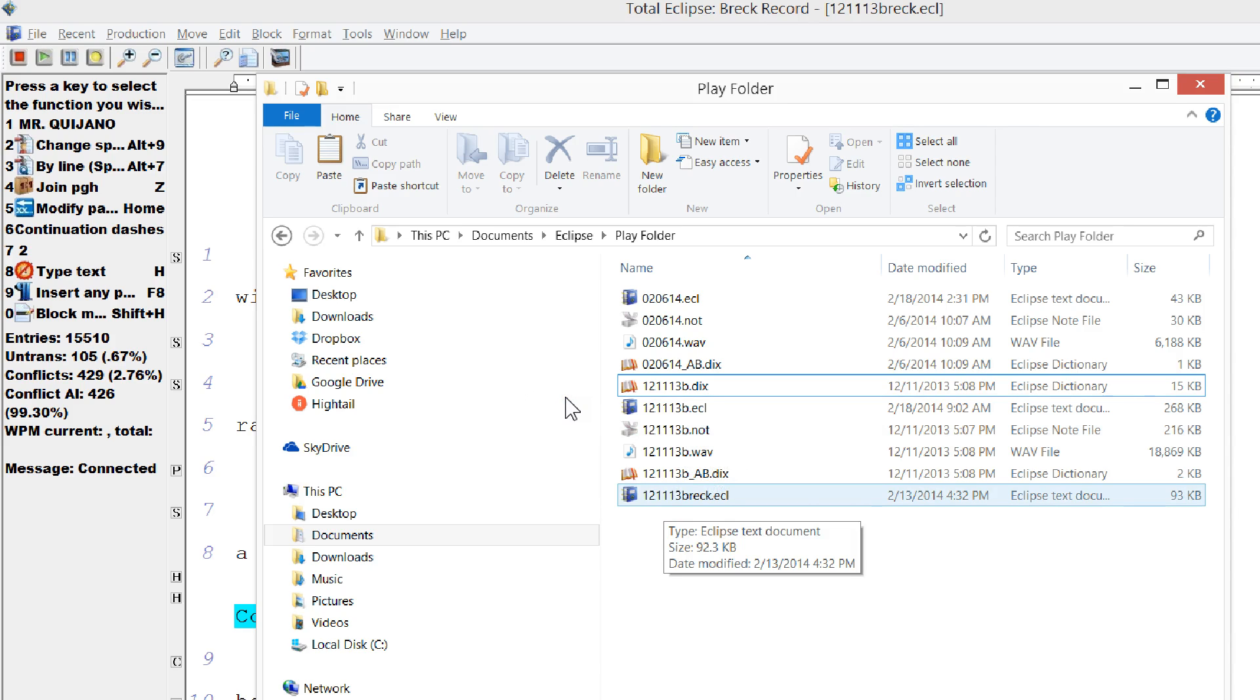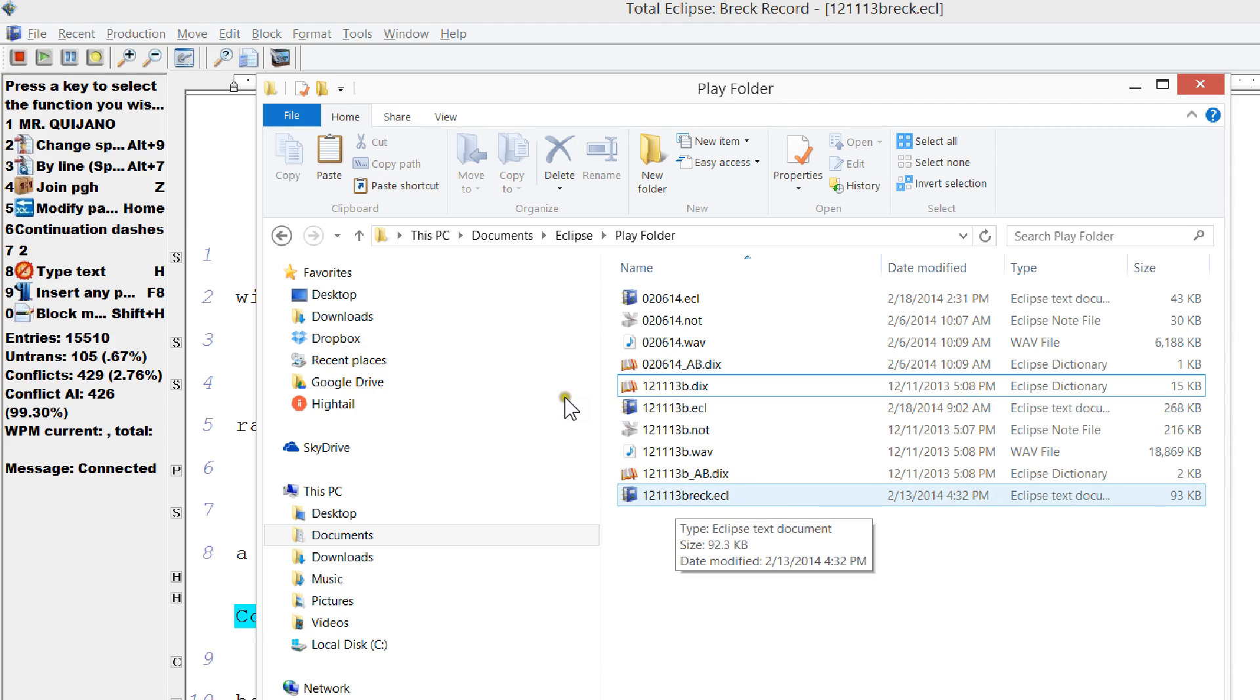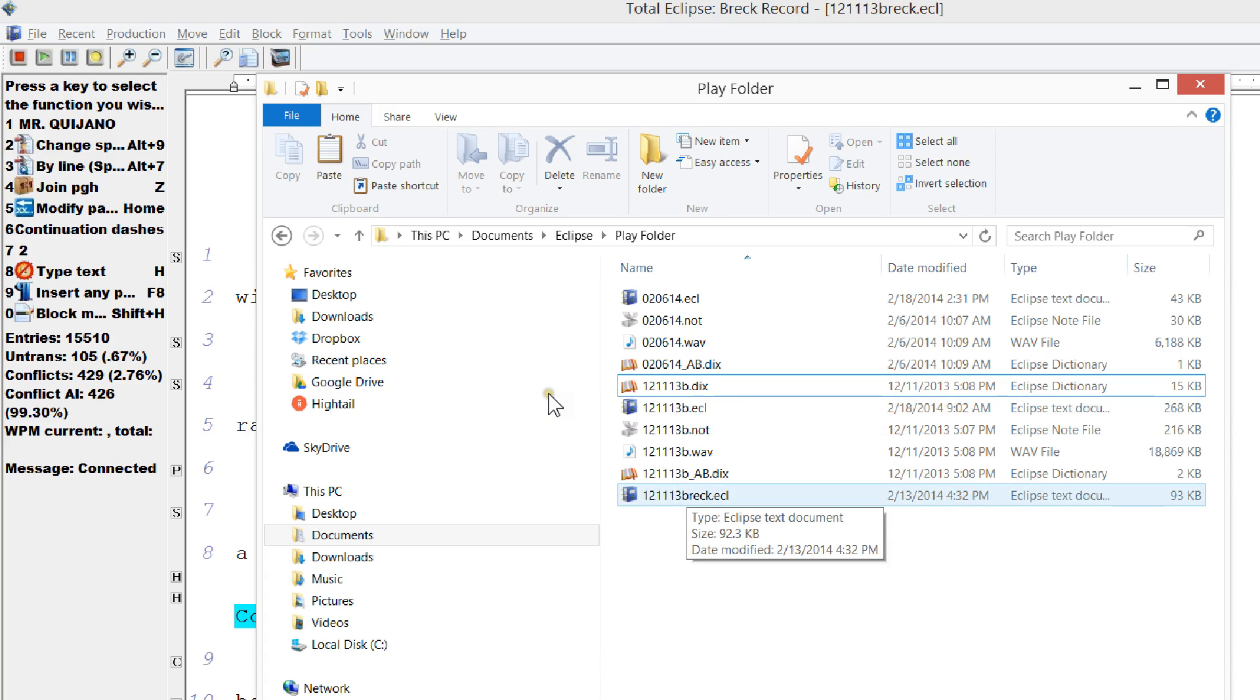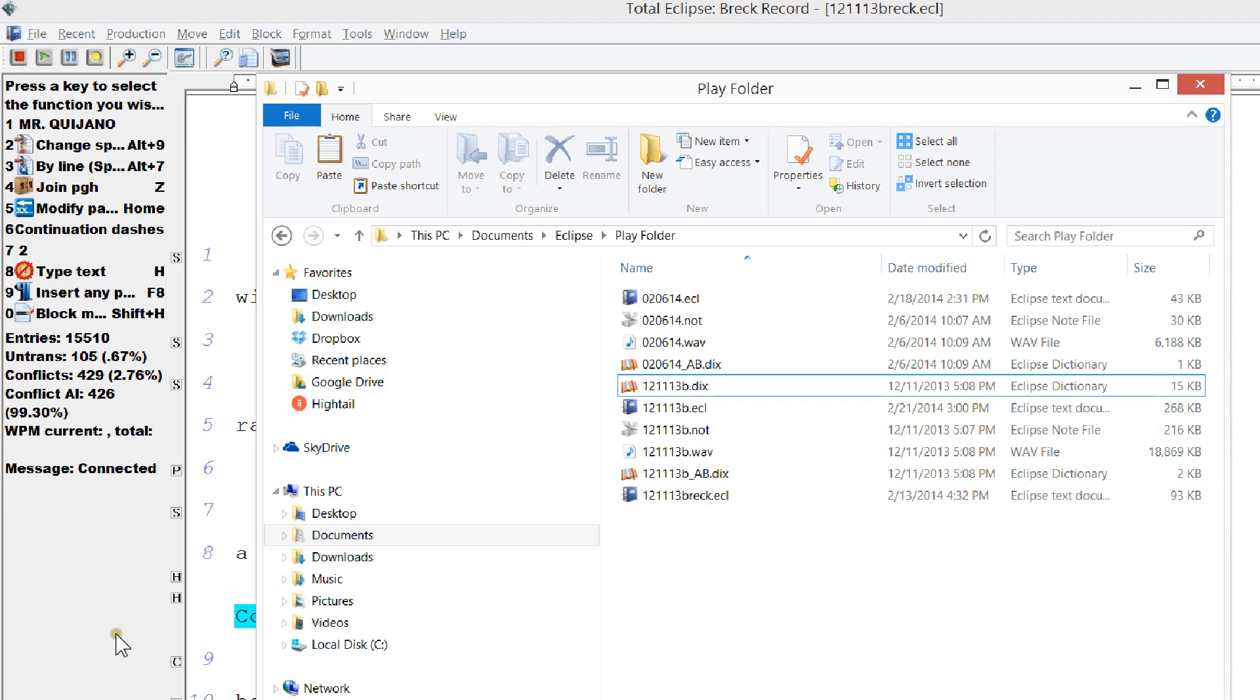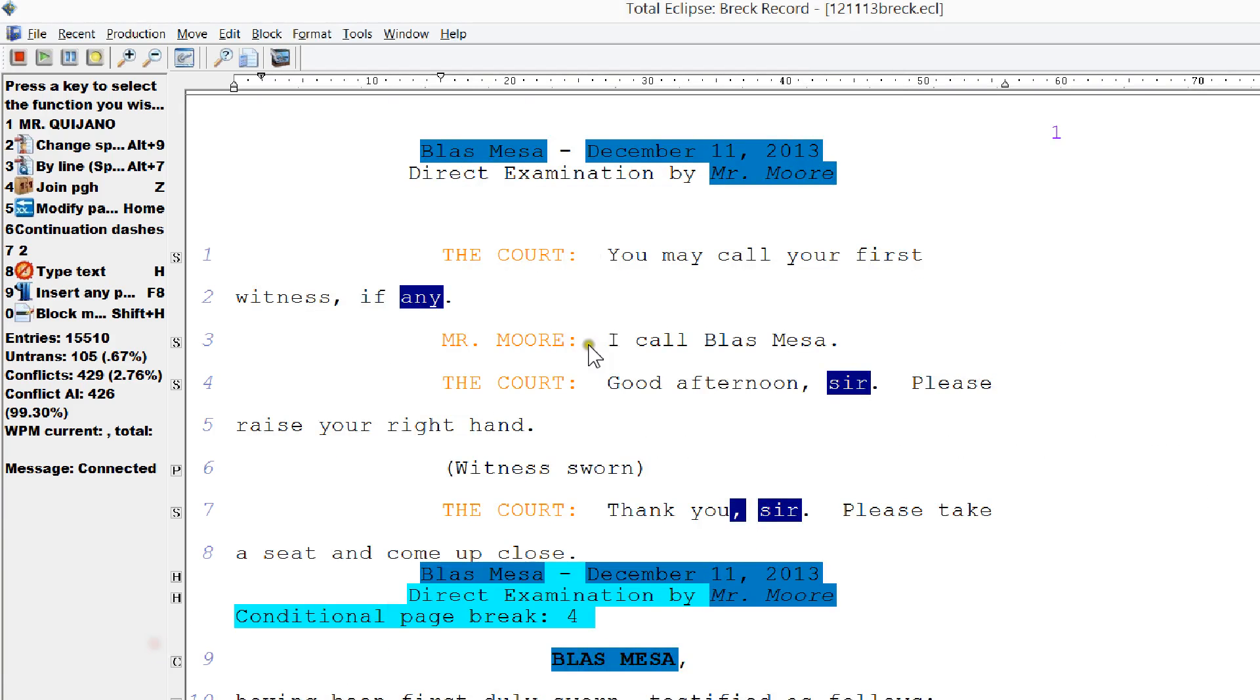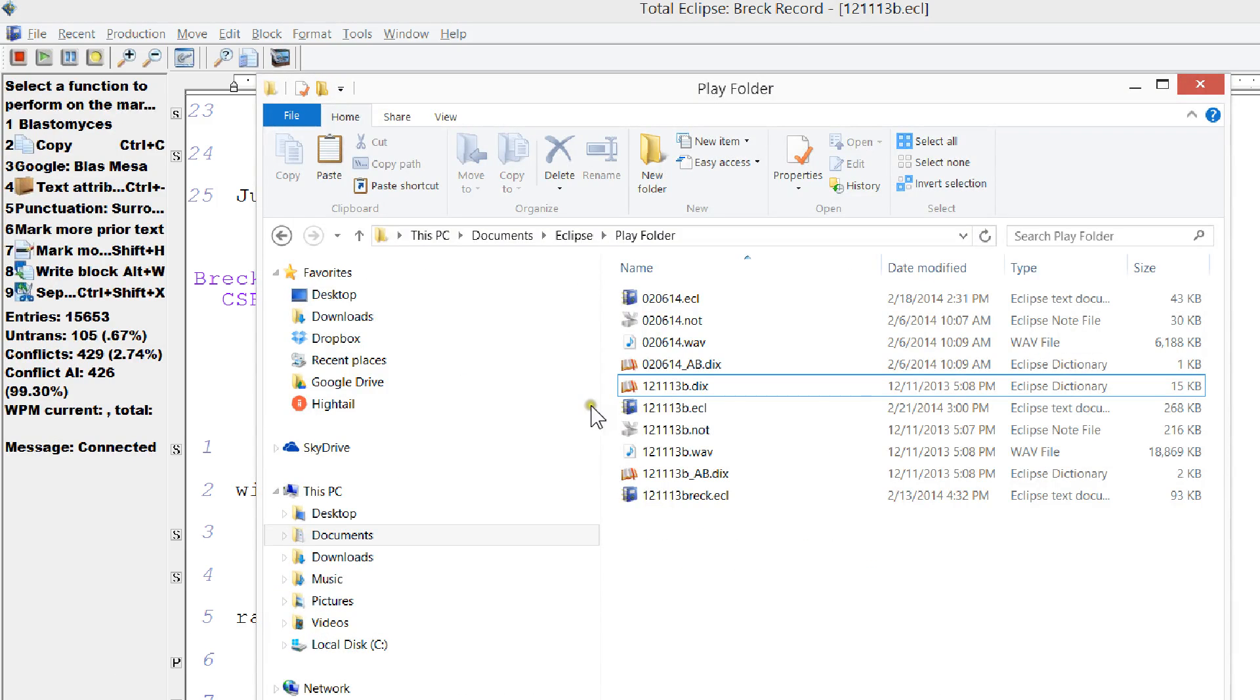There's a couple of ways to make that work. One thing you can do is when you extract out something from a master file, for instance, I extracted it out from 121113B and I called it 121113BREC. The ECL part, the text, will come with it. The audio will not. That's because I need to truncate the name of this file to make it be able to see and play this audio. Now what I should have done is I should have called this something different. So let me close that file.